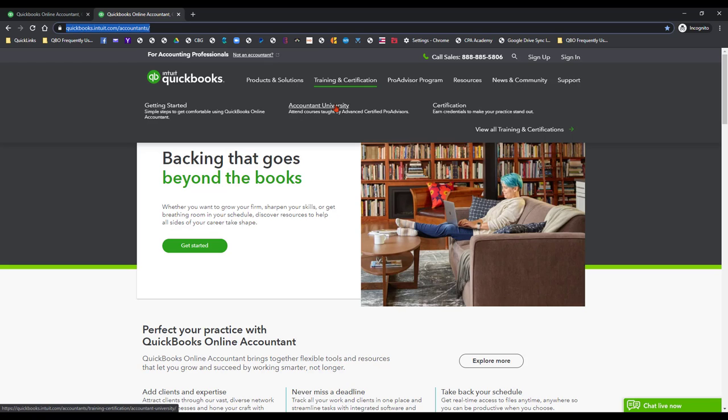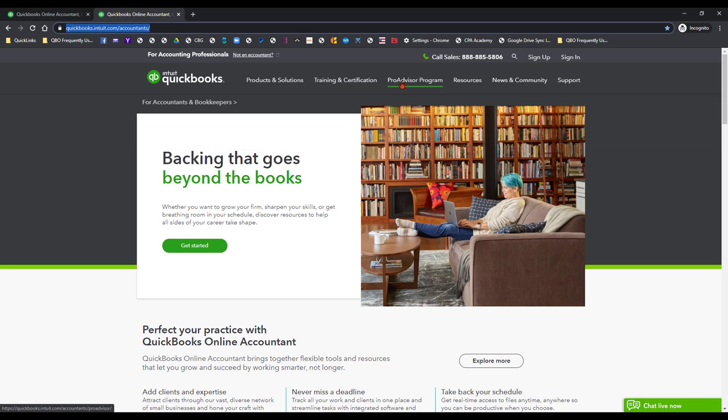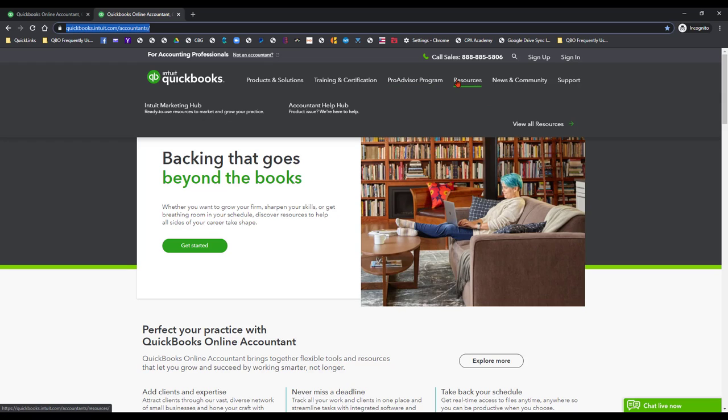Be sure to look out for those if you want to sign up for QBOA especially. I do a lot of those. The ProAdvisor program, the links for those are here.